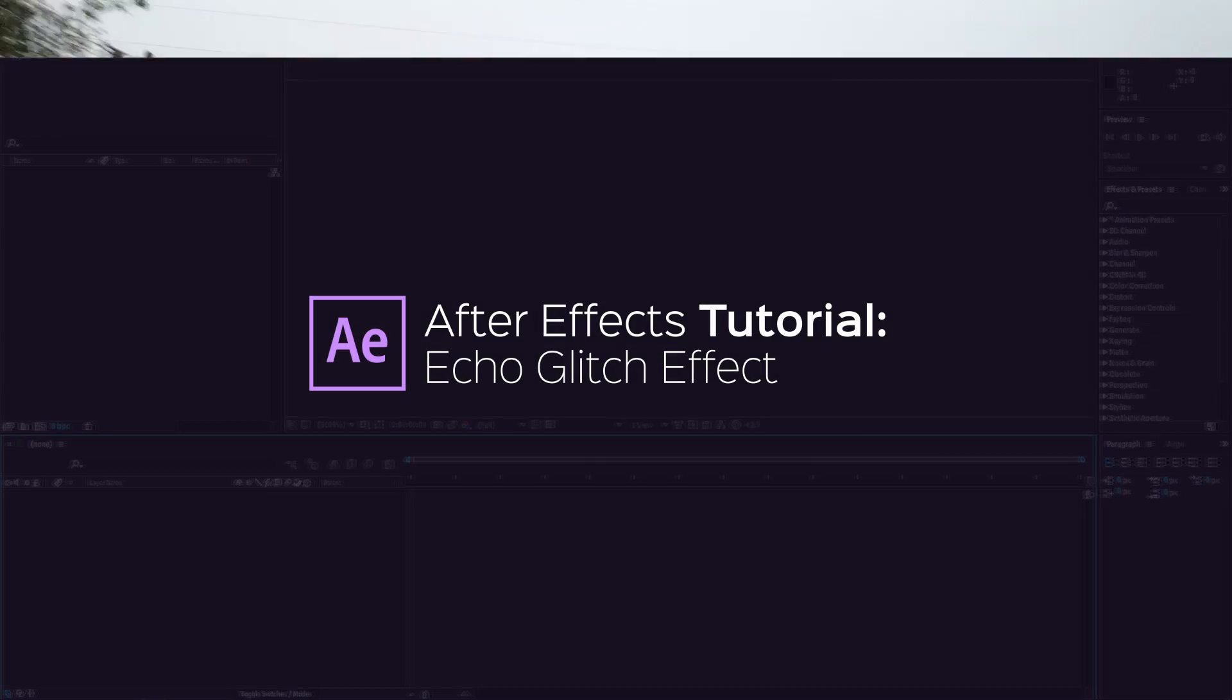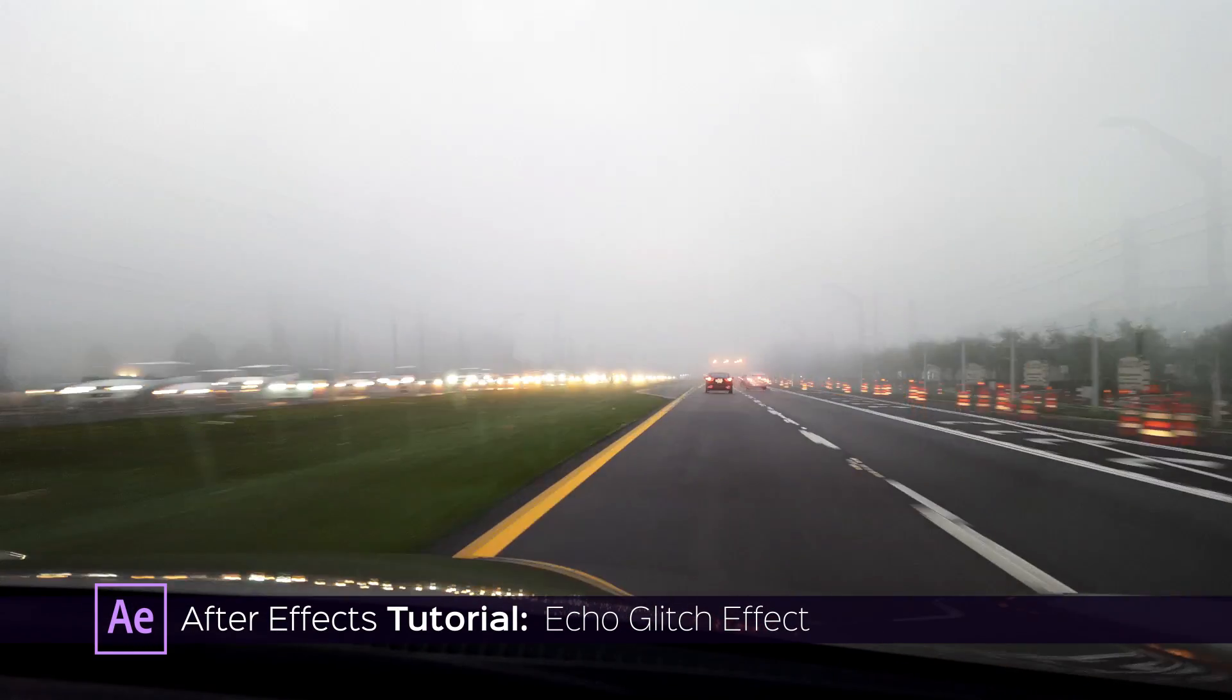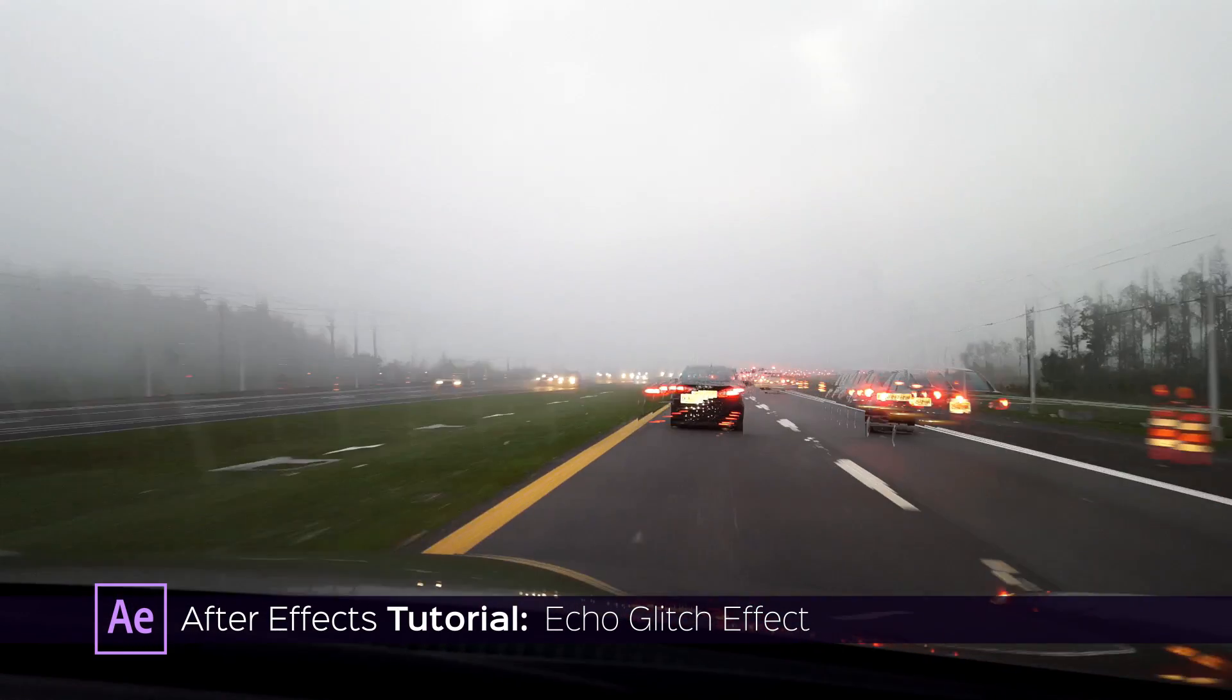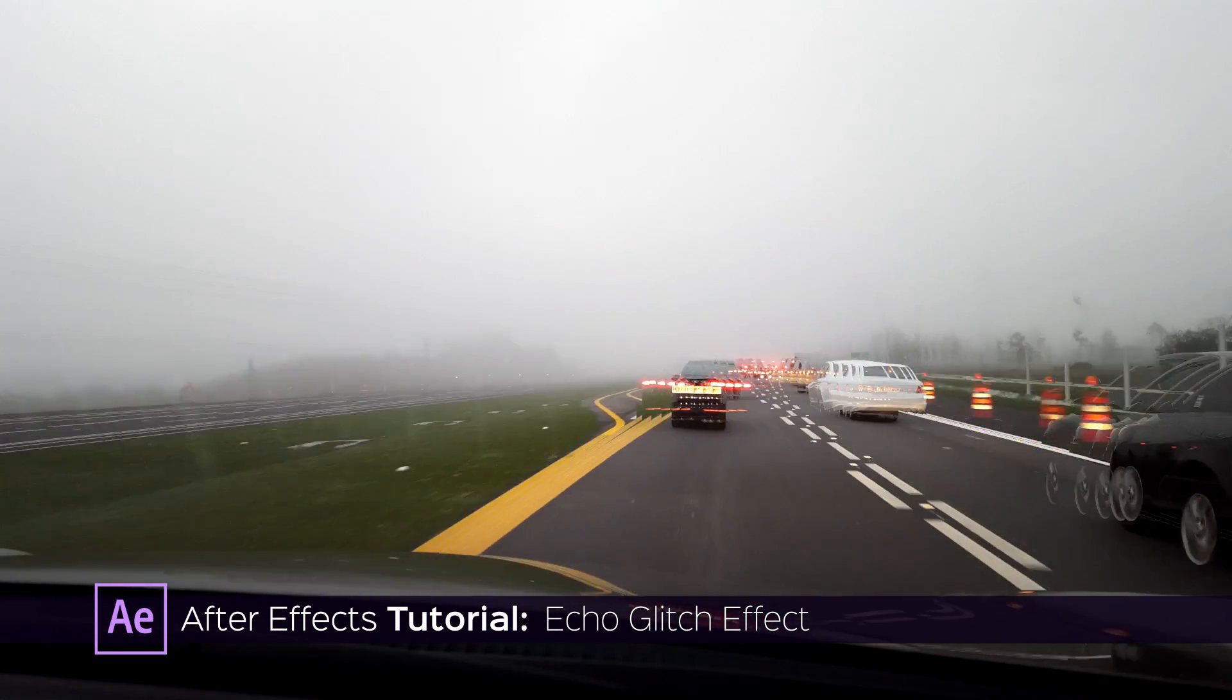Hi, in this tutorial I'm going to show you how to achieve this effect with the timelapse.